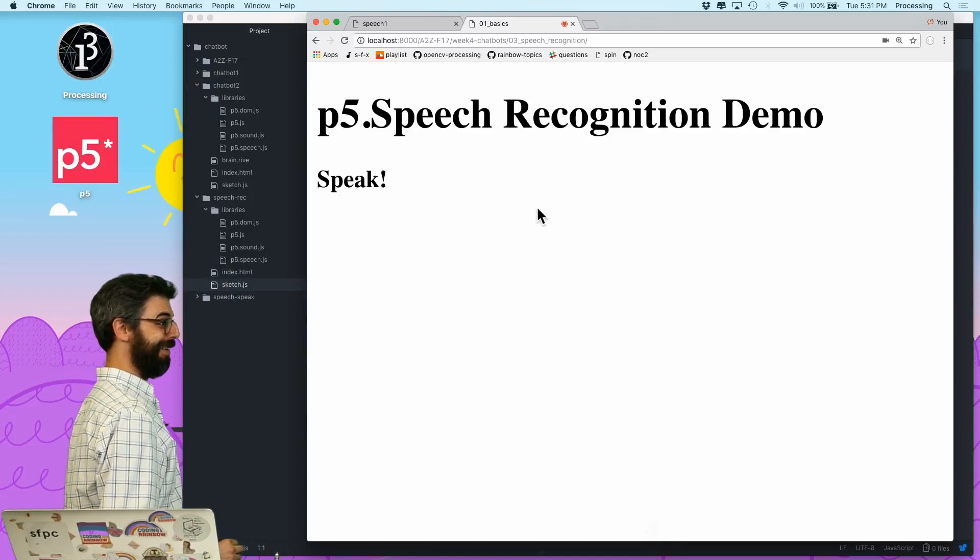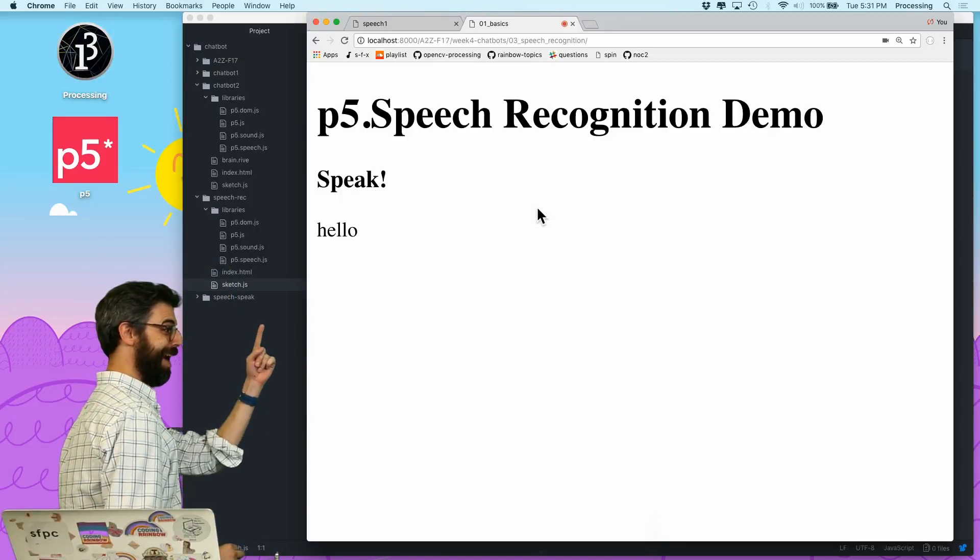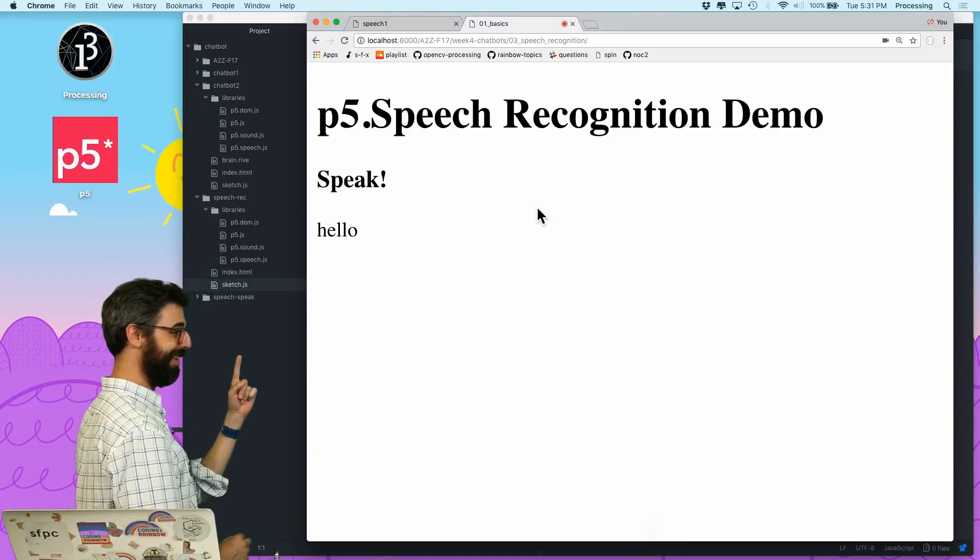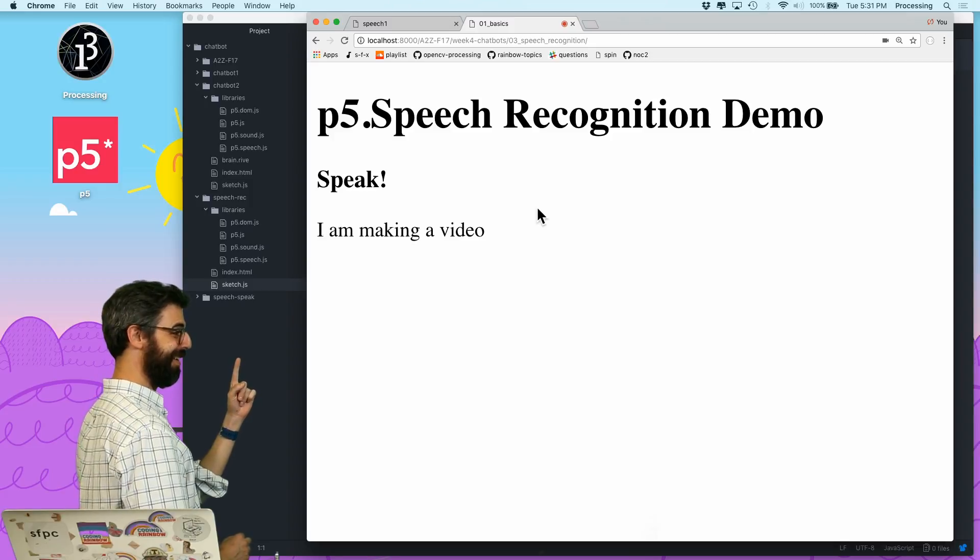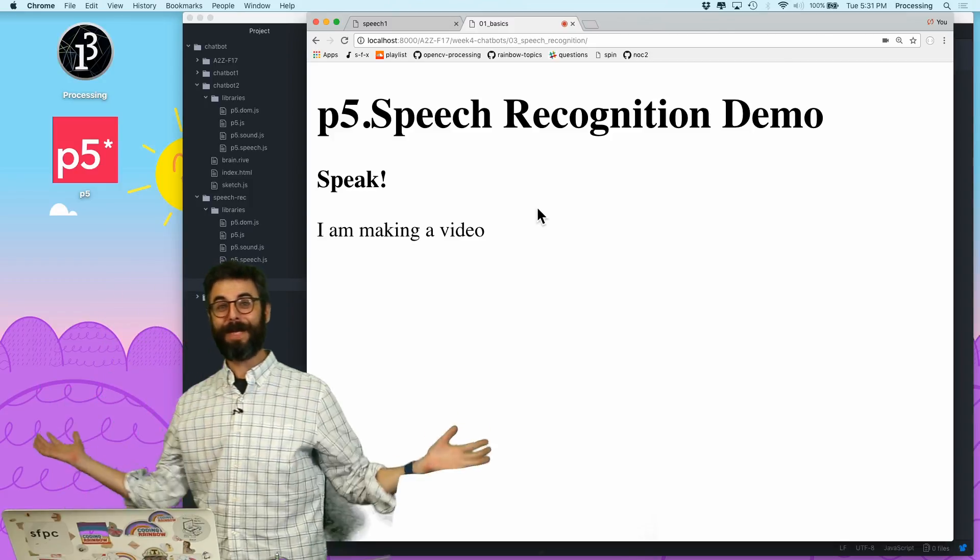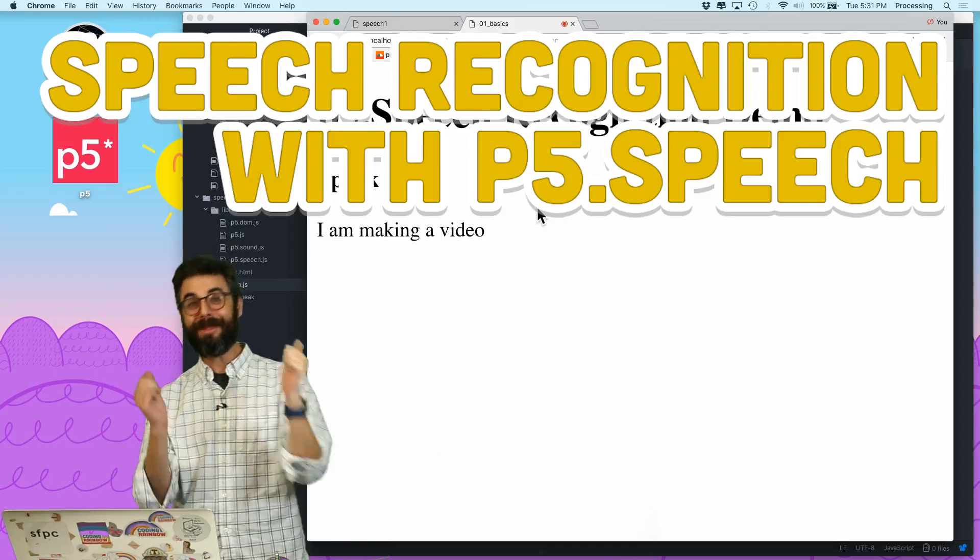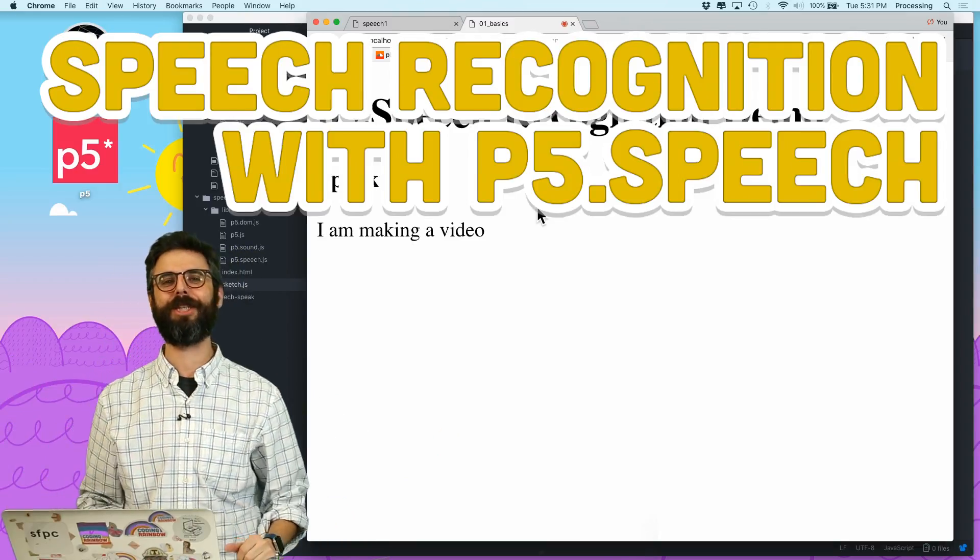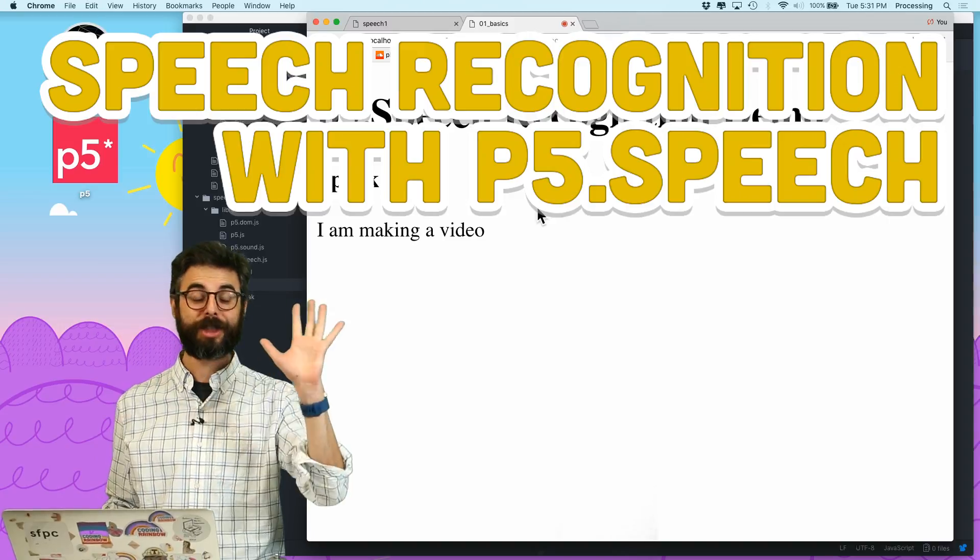Hello. I am making a video about speech recognition in the browser using the P5 speech library.